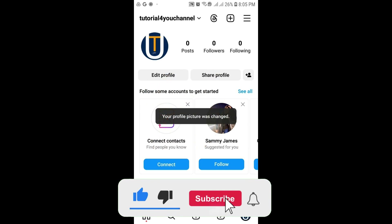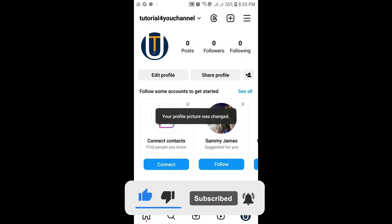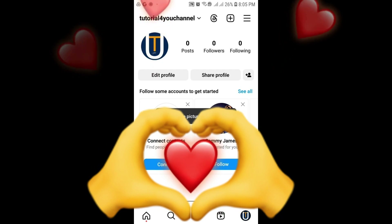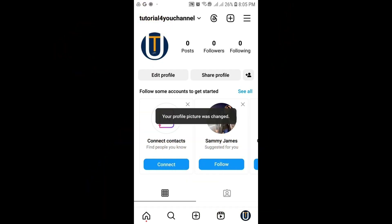If it did, please give this video a like, and if you want to support my work, hit that subscribe button. You can also follow me on Instagram — link will be in the description. That's it for this video. I will see you in the next one. Until then, take care and have a nice day.